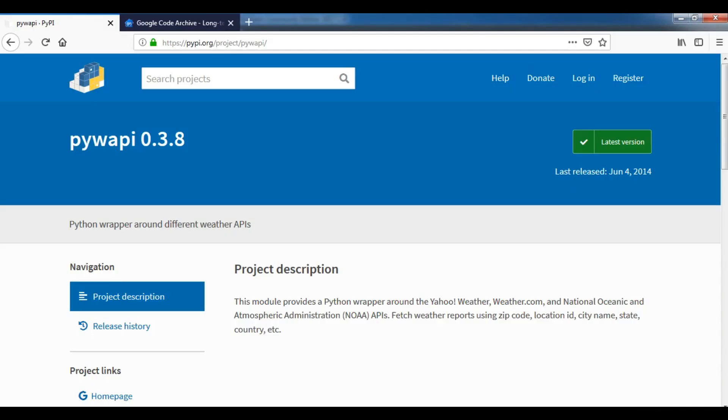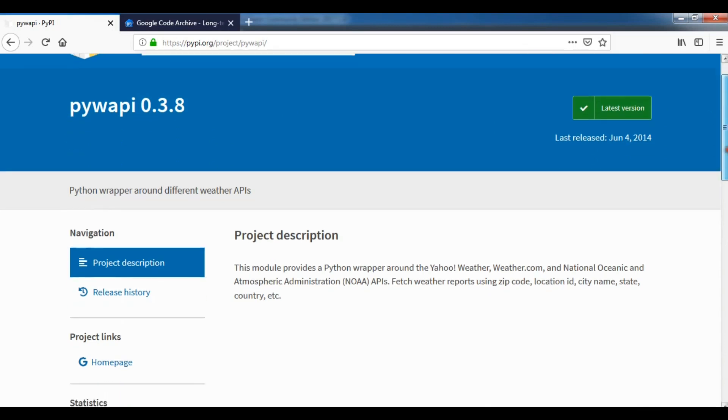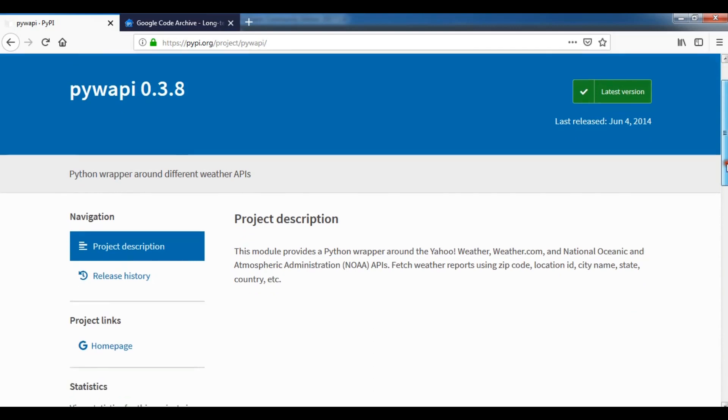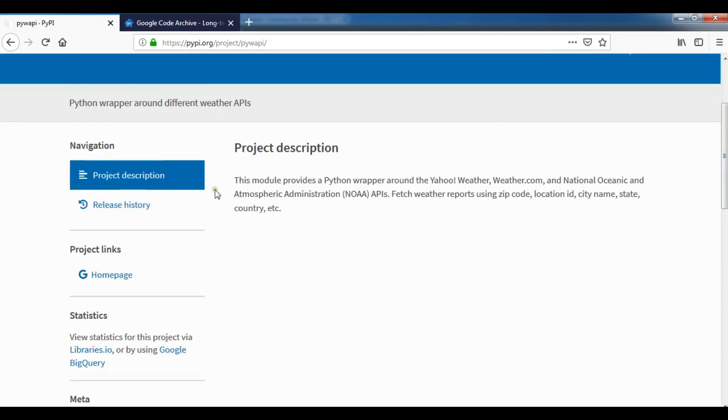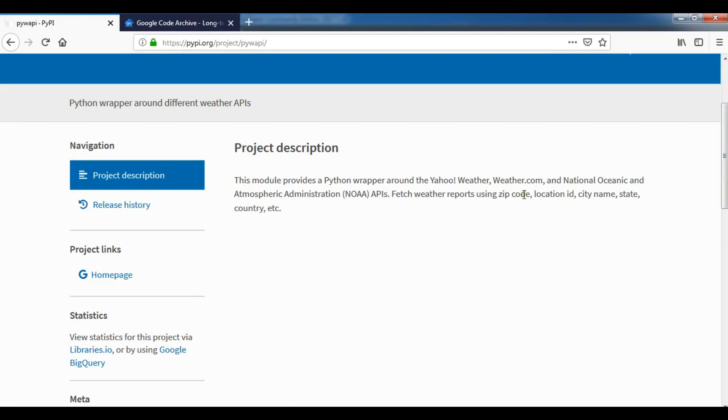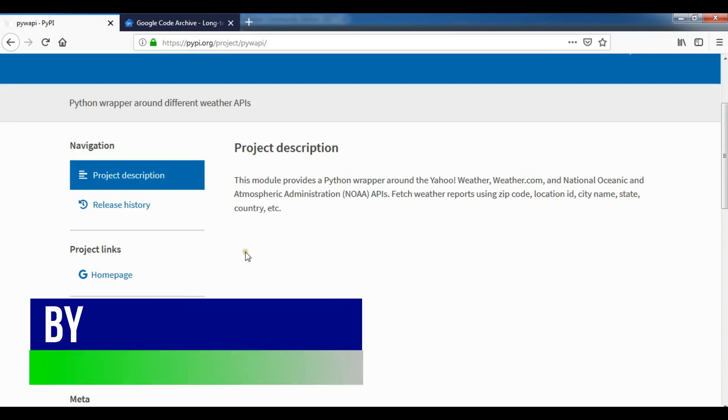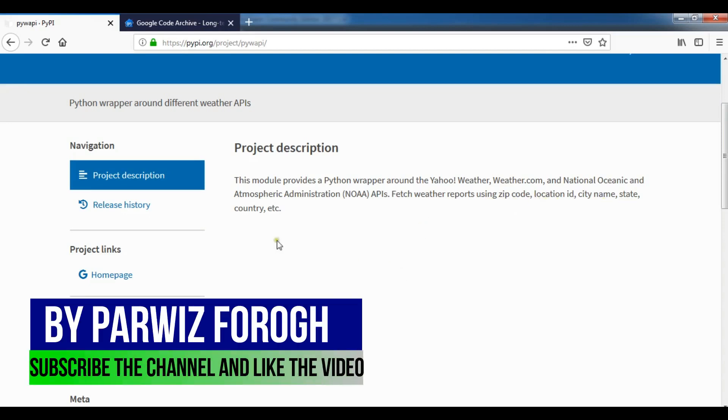Let me show you pyywapi. The last release was June 4, 2014. If you see the description, this module provides a Python wrapper around the Yahoo Weather, Weather.com, and National Oceanic and Atmospheric Administration APIs which provide weather reports by zip code, by location ID, by city name, by state, by country, etc.